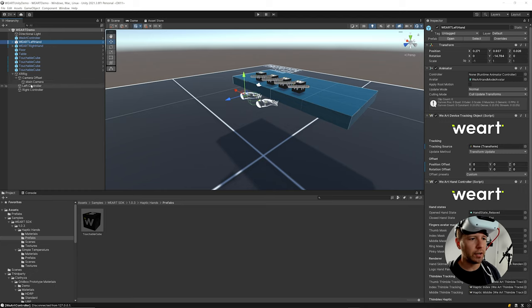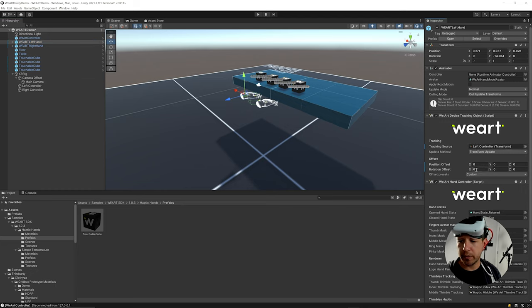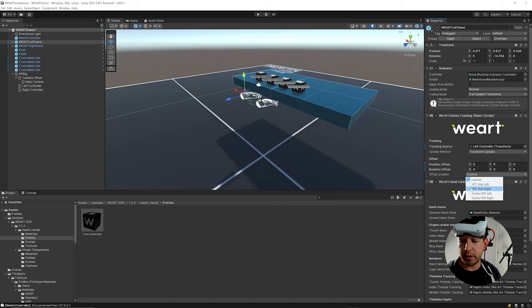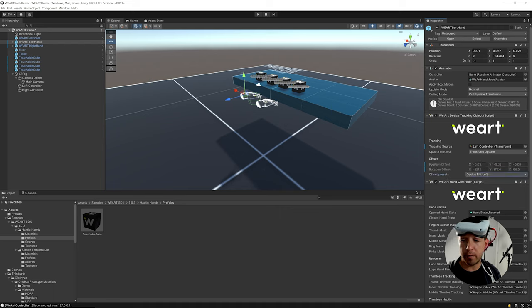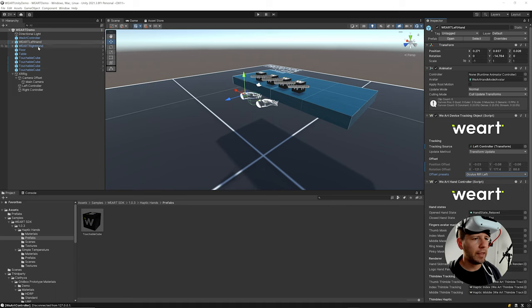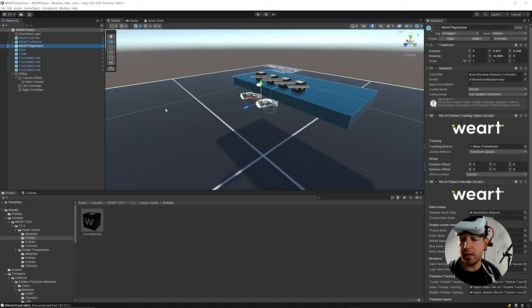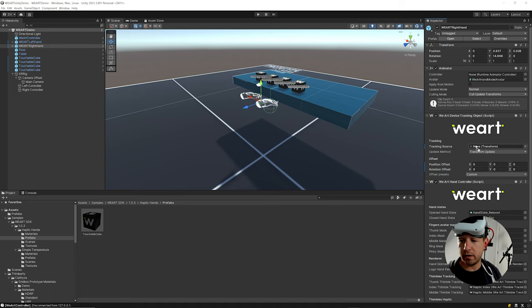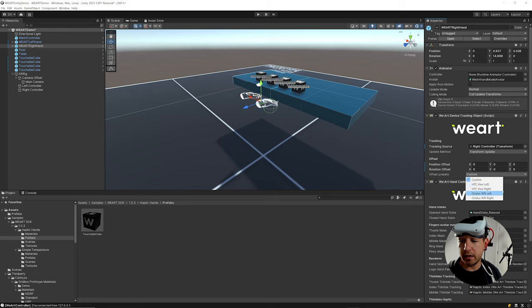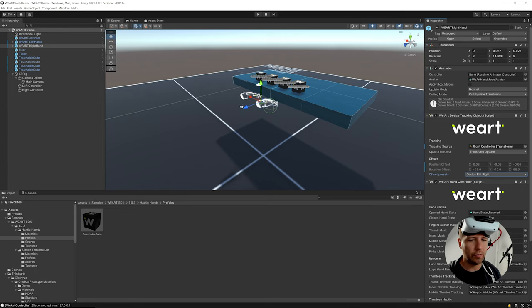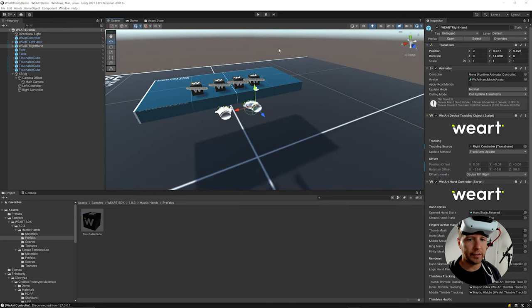Then on each of the hands, we need to map them to the right controller. So the tracking source here is going to be the left controller. Then they have these offset presets, which are really helpful because that way we don't have to worry about how they're mapping that information. And then I'll do the same thing here on the right controller and then I'll assign it to the Oculus right. Let's go ahead and test it out.